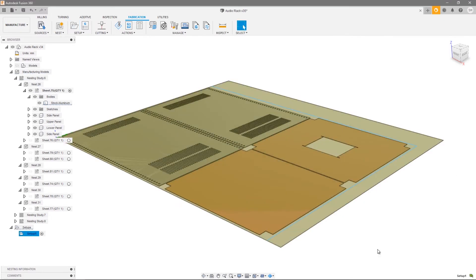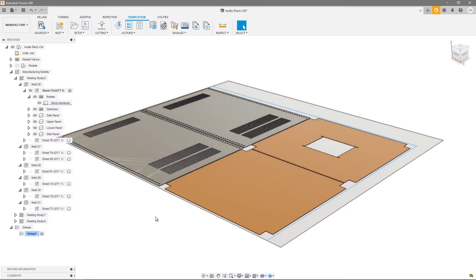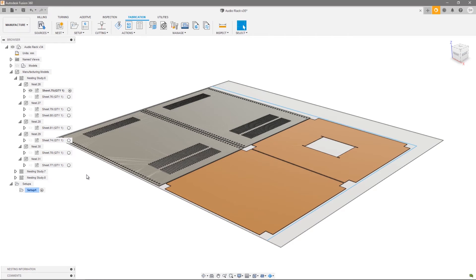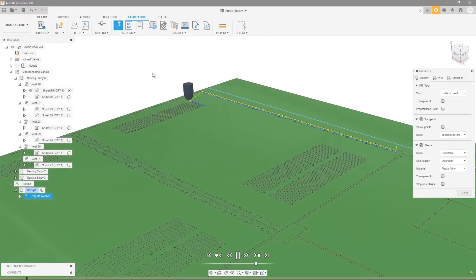Our setup has been created. From there we can create toolpaths in exactly the same way we would for any type of setup. In this case, because we chose an operation type of cutting, we can go ahead and use 2D profile.